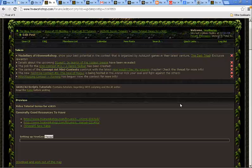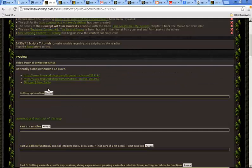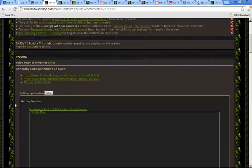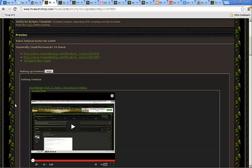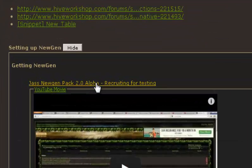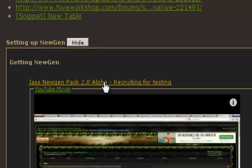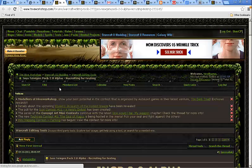To grab NewGen pack, given that you're at the tutorial thread, go to the setting up NewGen section, and right above the video will be a link to the pack.